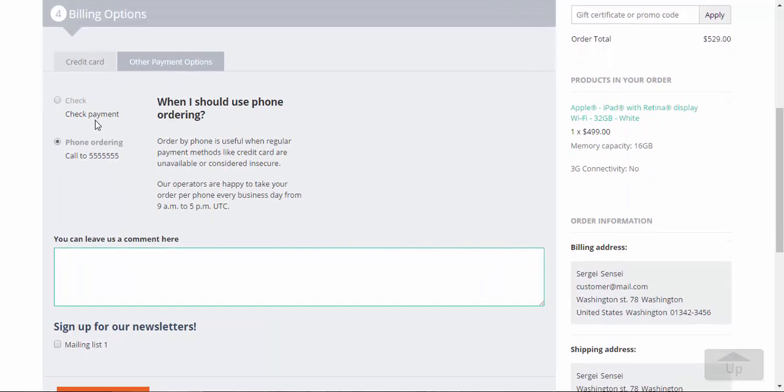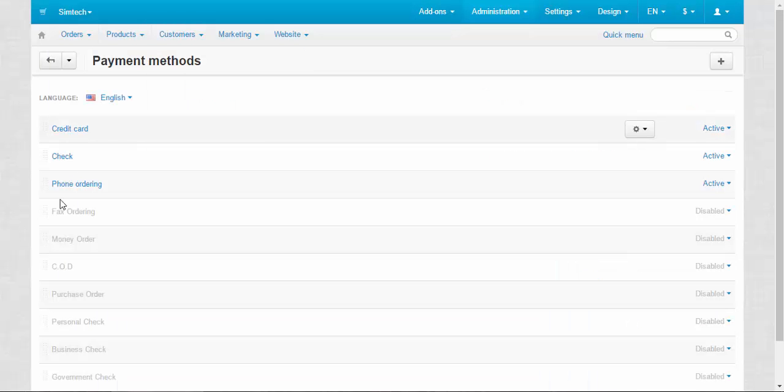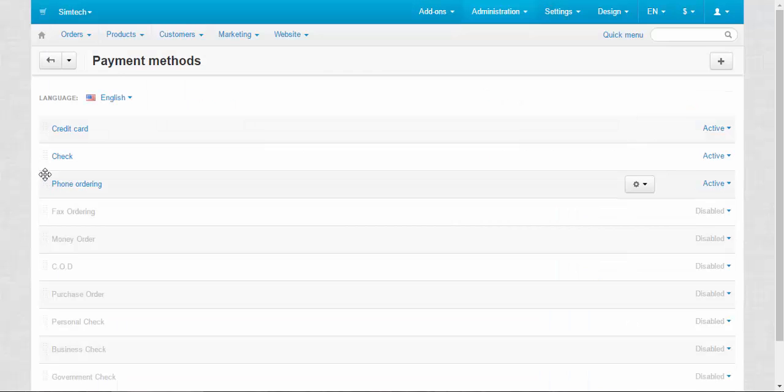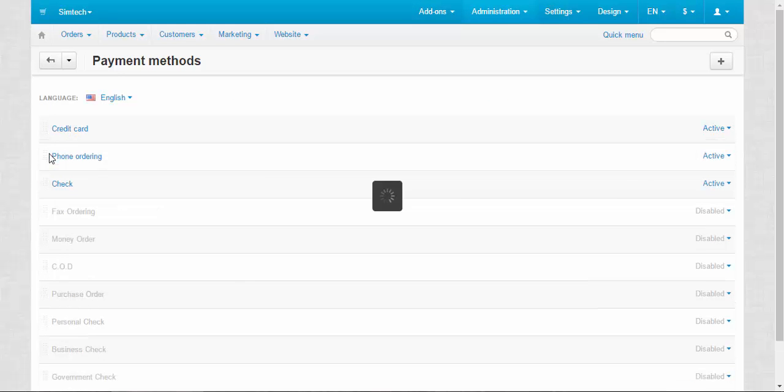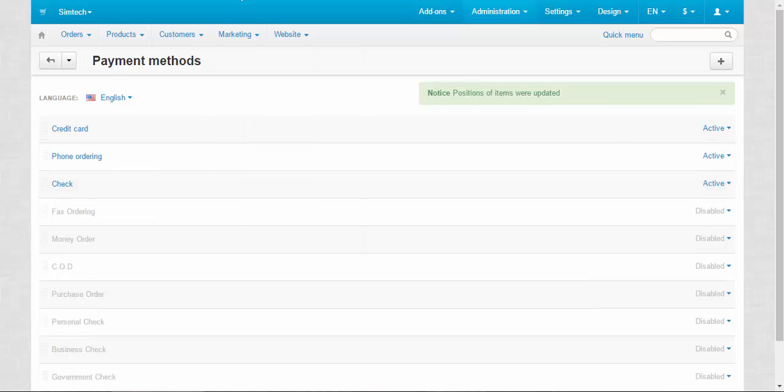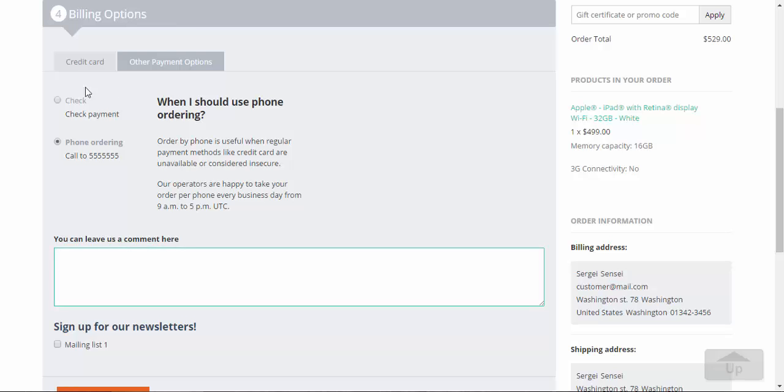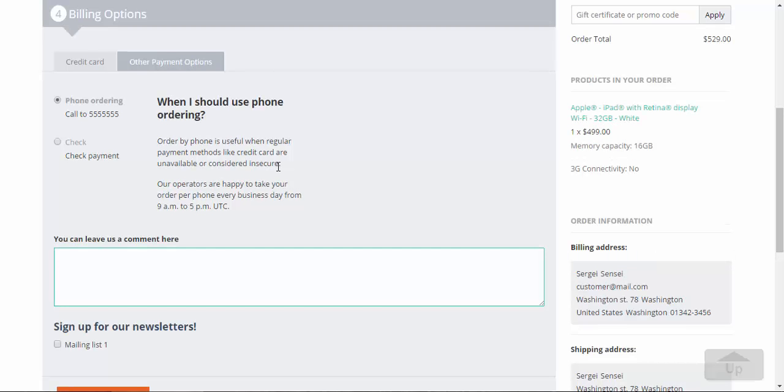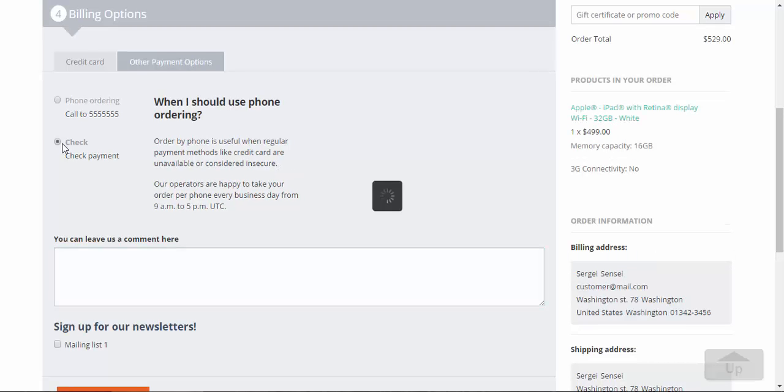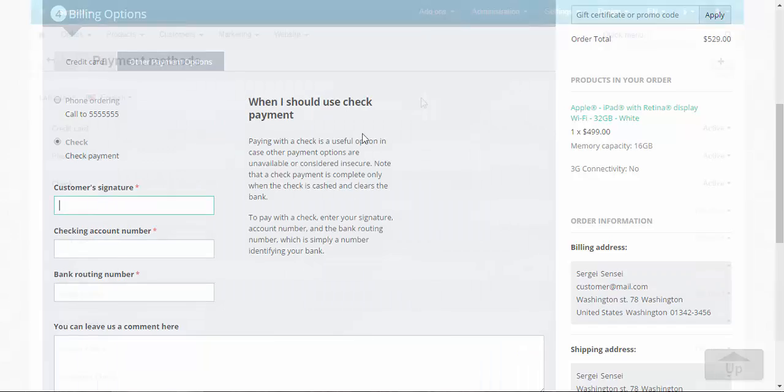So first of all I would like to show you how to change the order of payment methods. Let's go back to the payment methods page and just drag and drop them. Done. And after that, phone ordering became the first method and check payment became the second.